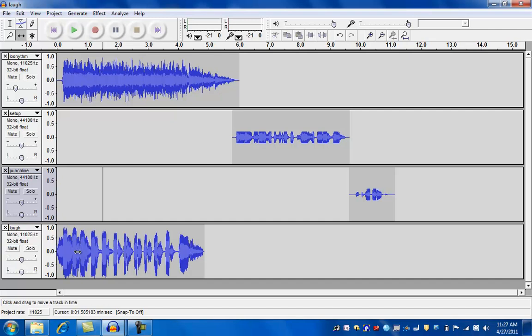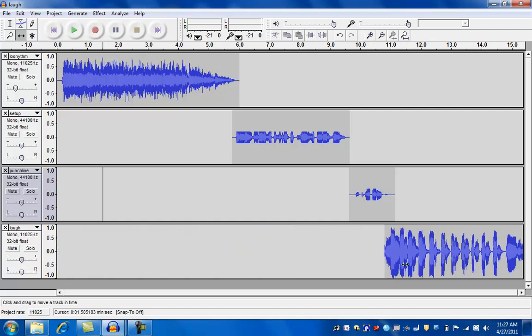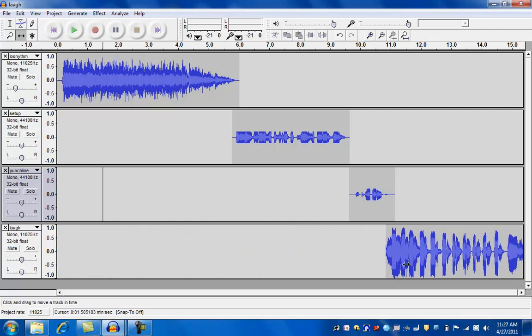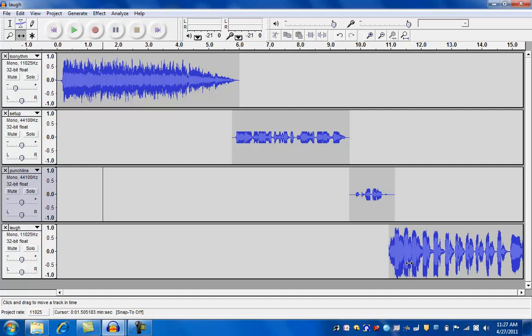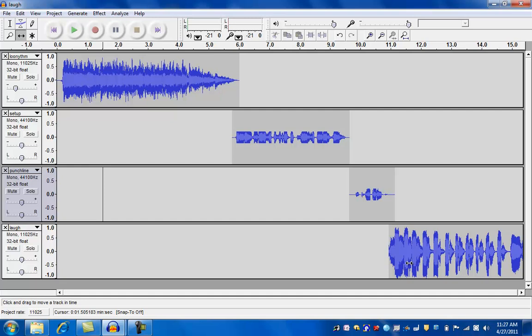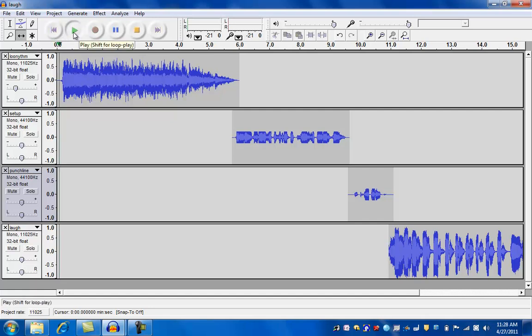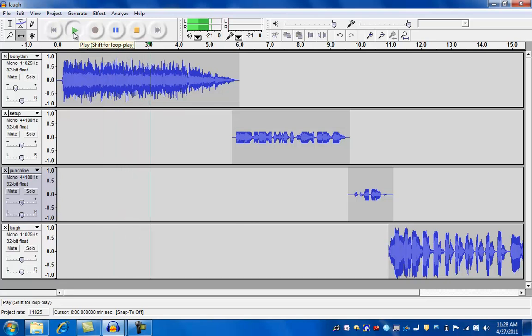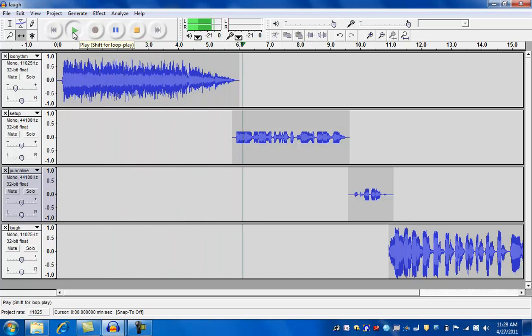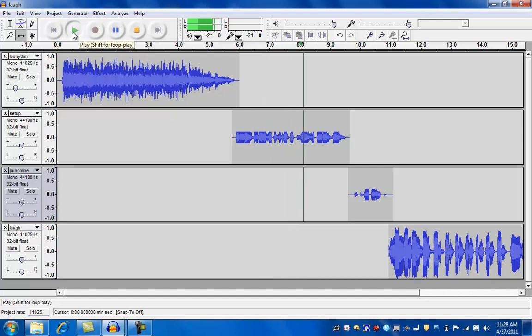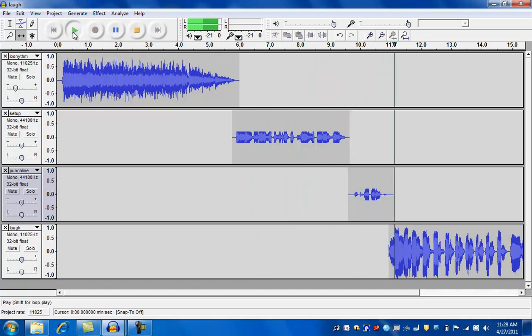And I'm not going to do any editing on the laugh. I'm just going to put it in where it should go here. So I'll put it right about there. Okay, let's see how this whole thing sounds now from beginning to end. I say, do you know what happens when a duck flies upside down? He quacks up.